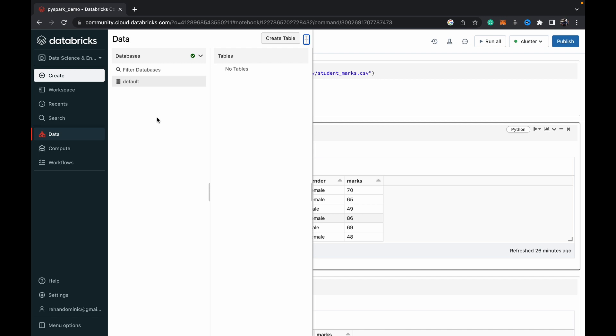That's the structured part. The other part is the DBFS, which is the unstructured part. DBFS stands for Databricks file store. As the name suggests, it's a file store for storing flat files like CSV, JSON, Parquet, Avro, and you can store them in a folder structure with a hierarchy.